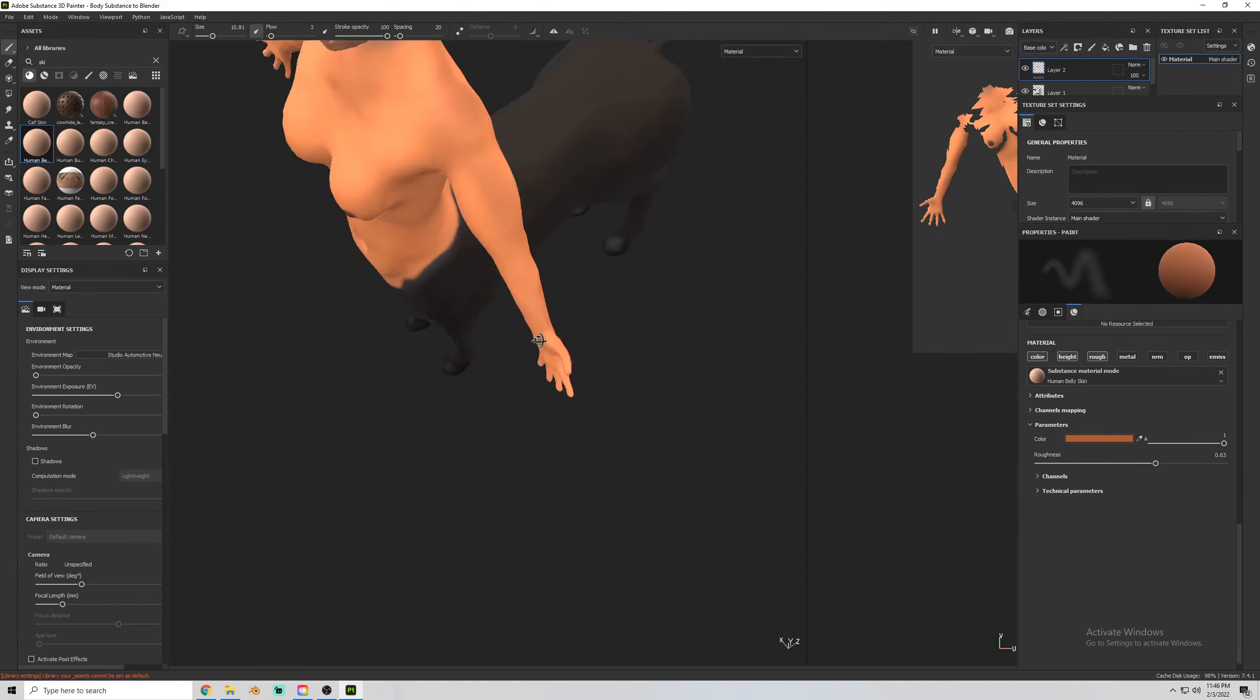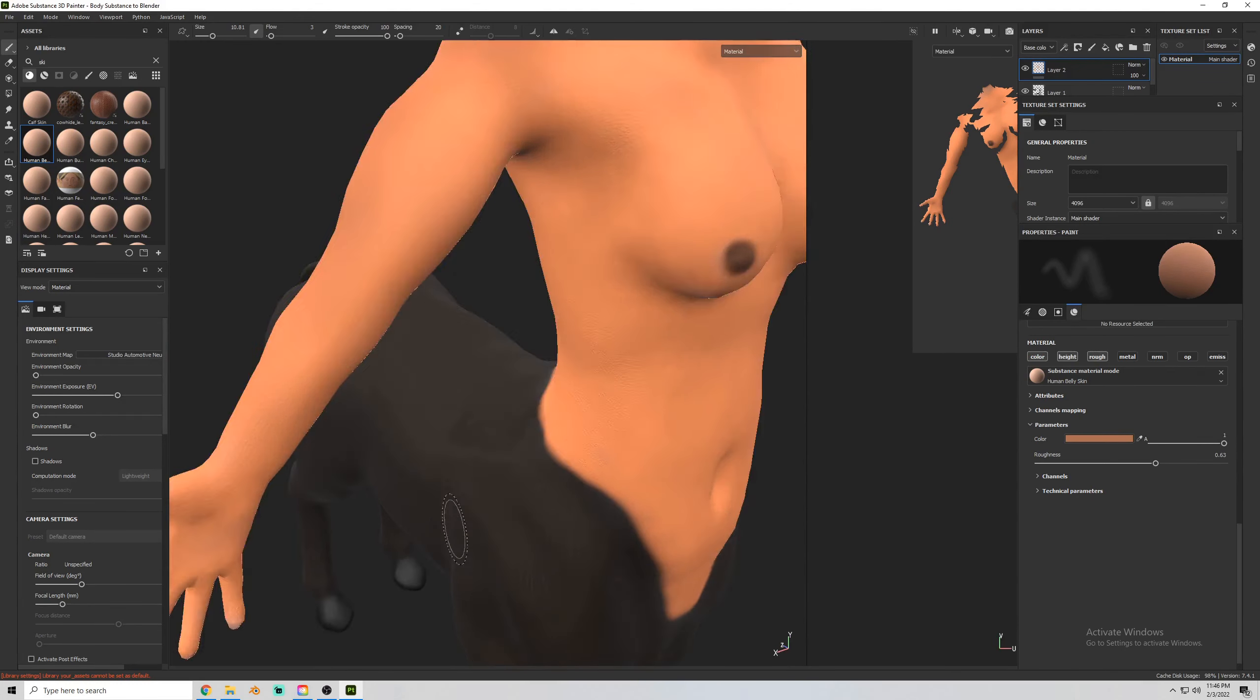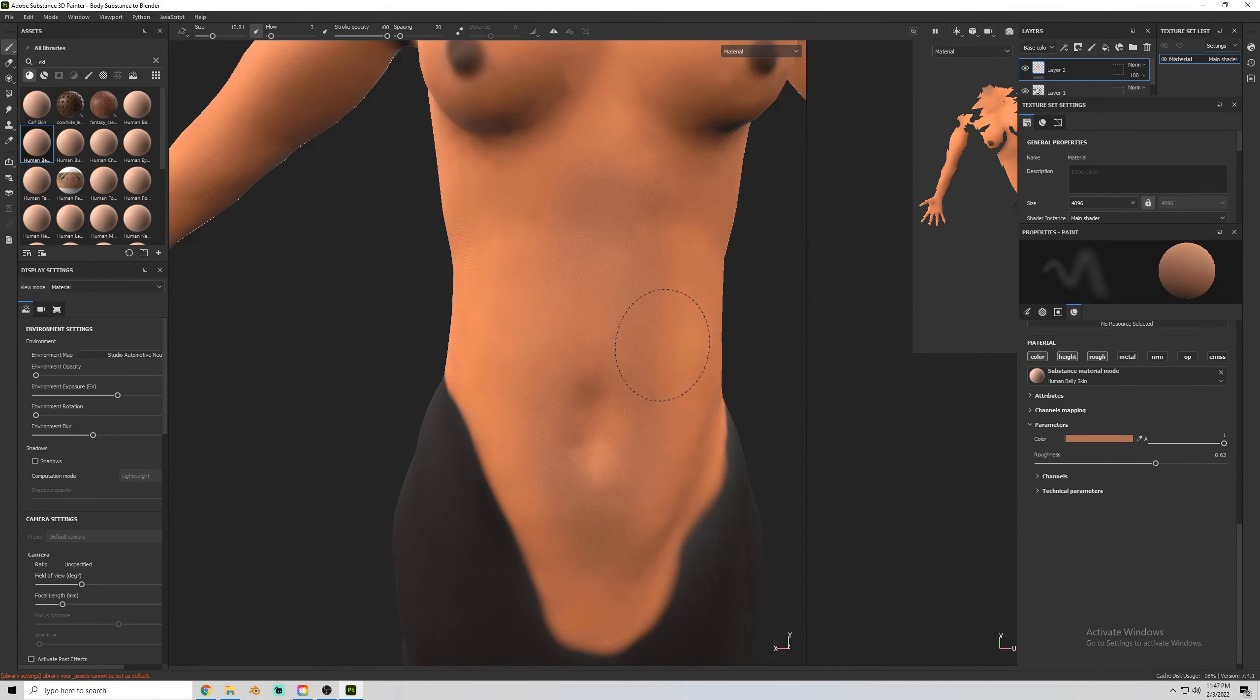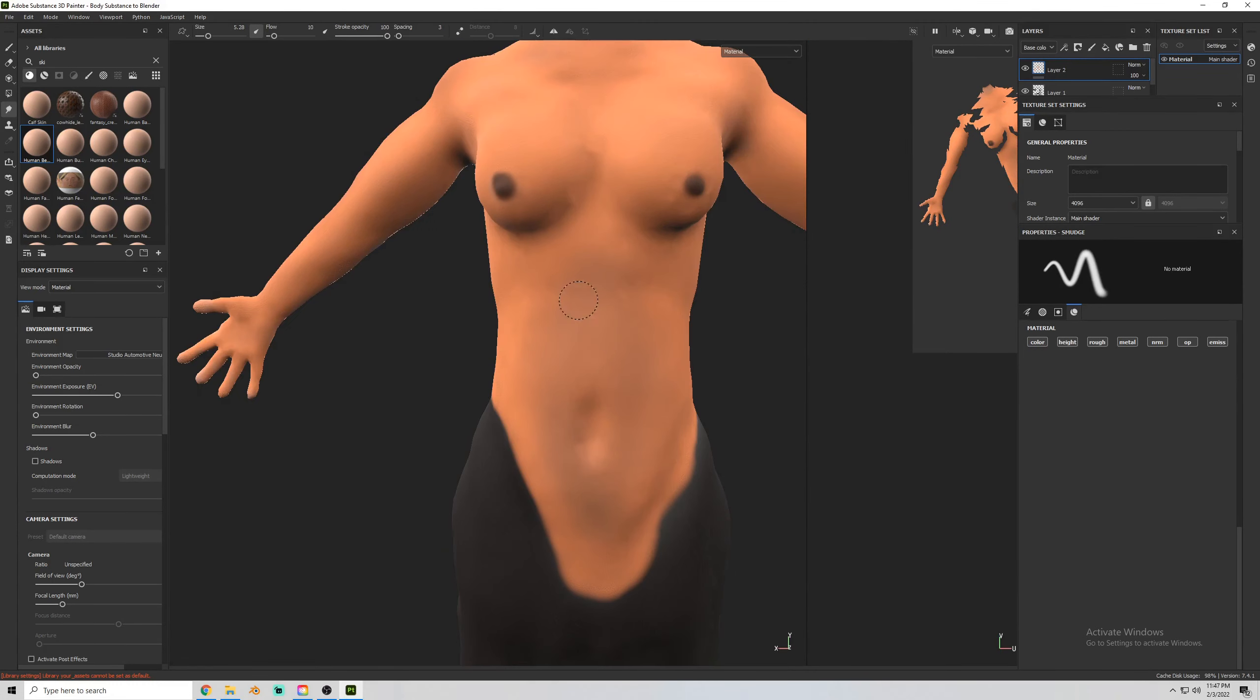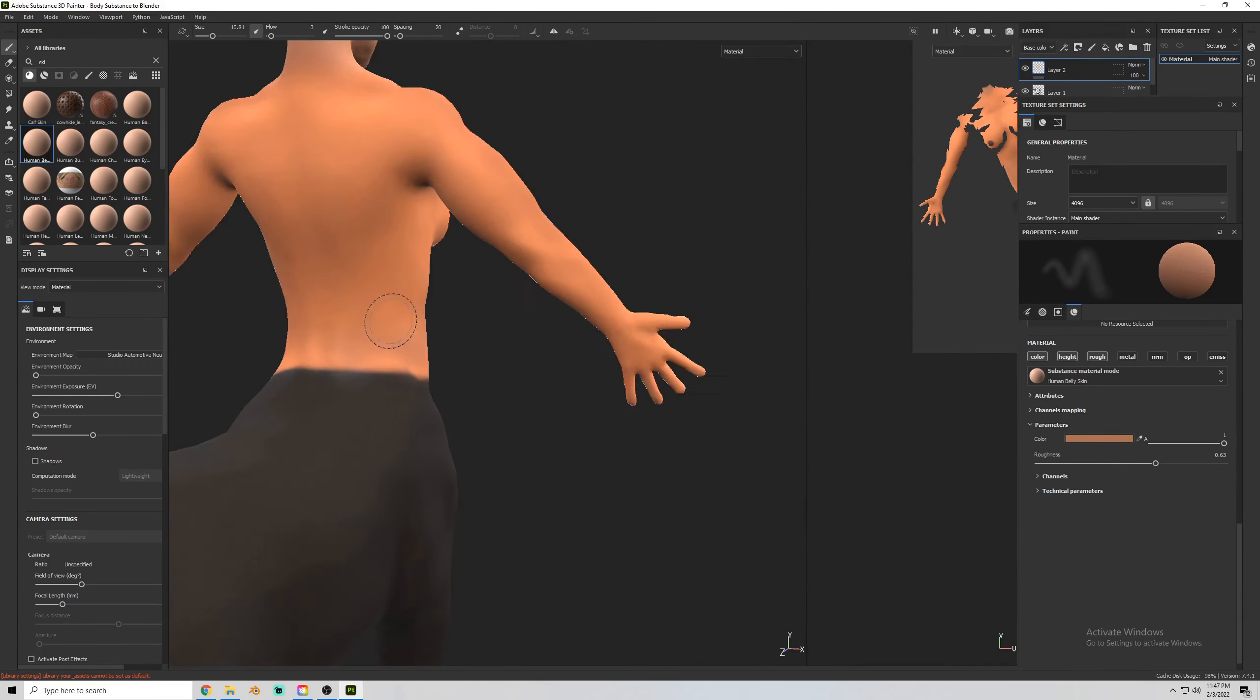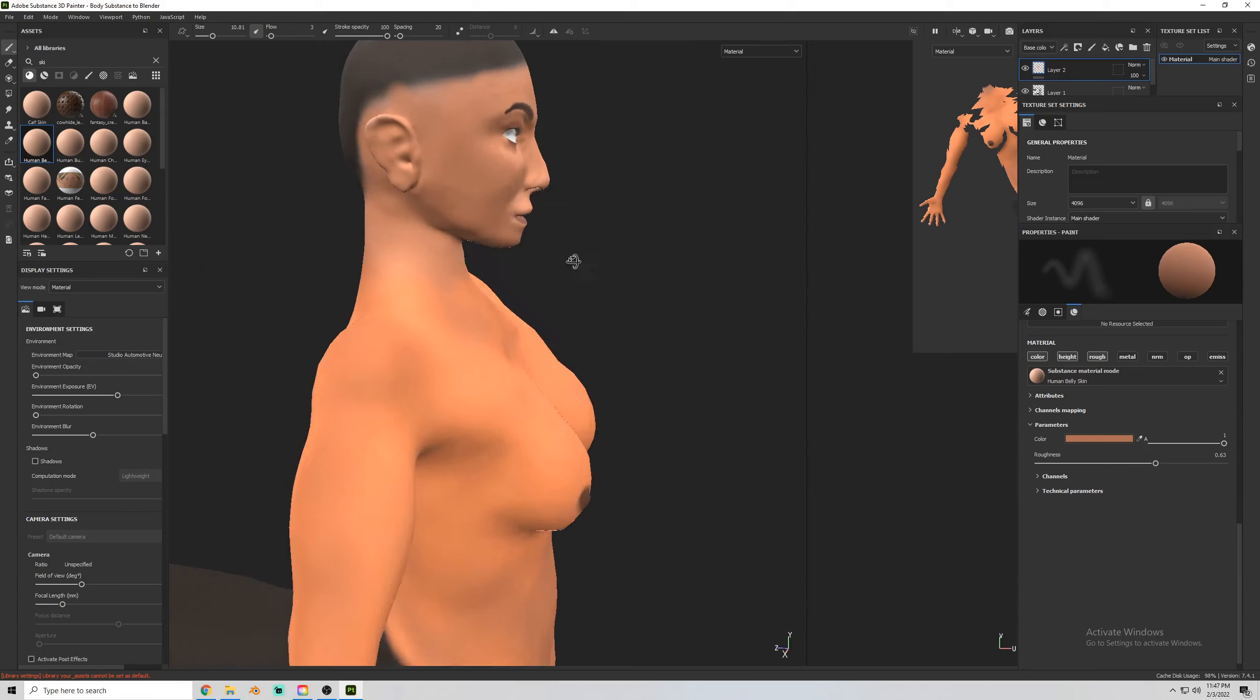Now I'm adding some extra colors, some areas of a little bit darker skin, some areas of lighter skin, and then blending them together.